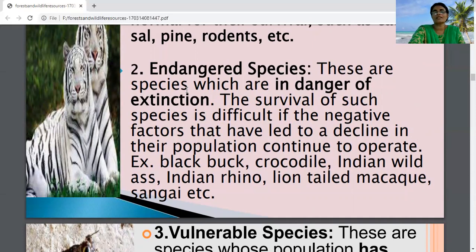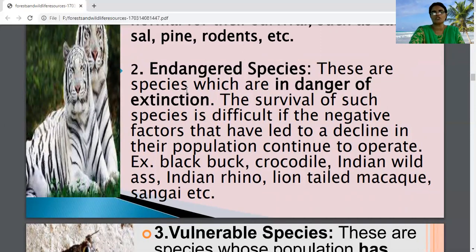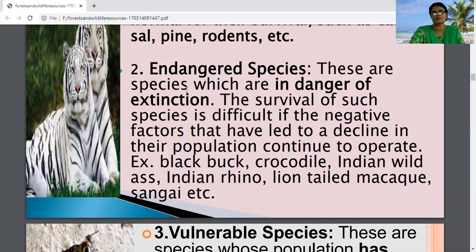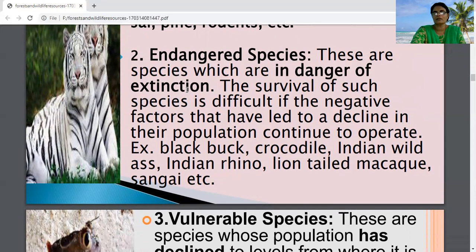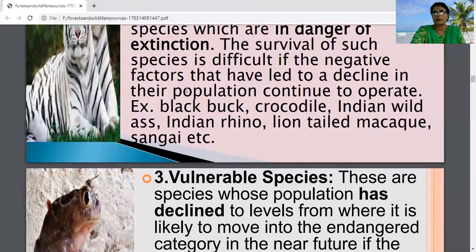The second category is endangered species — species which are in danger of extinction. At any time there may be a possibility of their extinction, meaning they may disappear from the planet if negative factors continue to affect their life. Examples include the black buck, crocodile, Indian wild ass, Indian rhino, lion-tailed macaque, and sangai, etc.